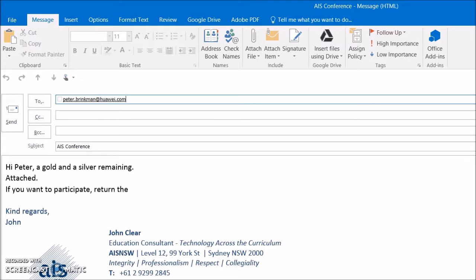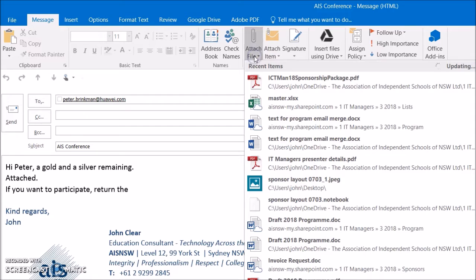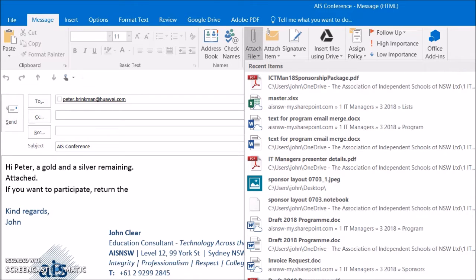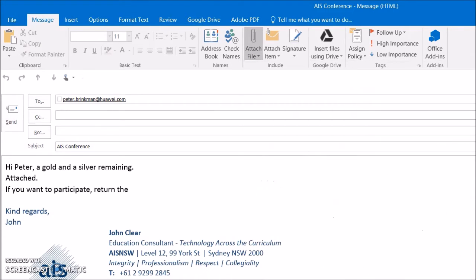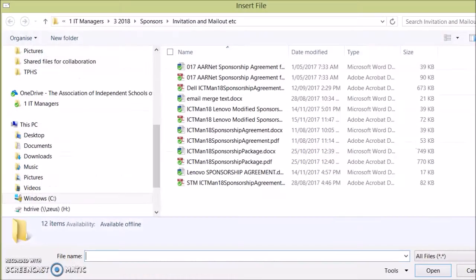I have an email here and I want to send it with a couple of files attached. I'll click on attach file and just off the bottom of the screen that you can see there I'm going to click on browse this PC.